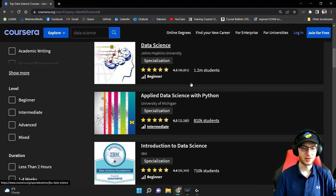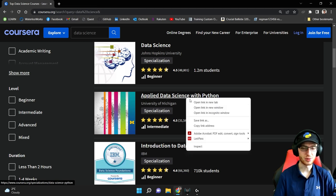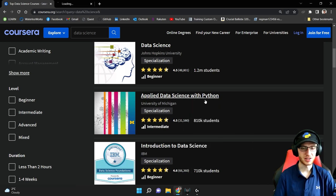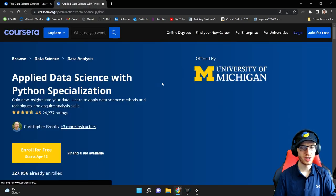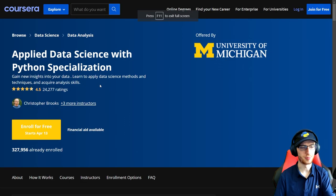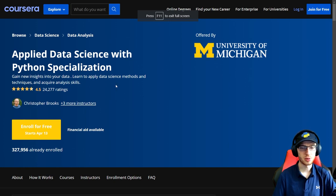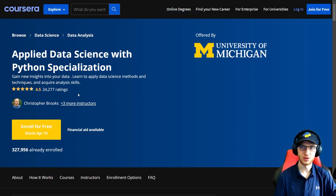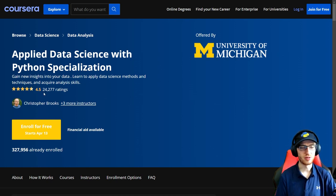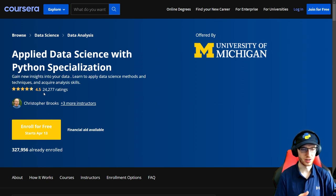Hey everybody, it's Greg. How's it going? Today I'm going to review the Applied Data Science with Python specialization from the University of Michigan. Gain new insights into your data, learn to apply data science methods and techniques, and acquire analysis skills. Pretty broad sentiment about data science — we'll have to look into that. A 4.5 star rating on 24,000 ratings is enough to definitely say people like it.